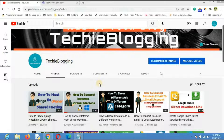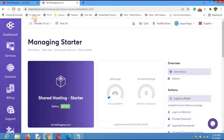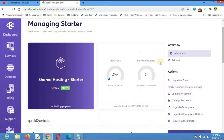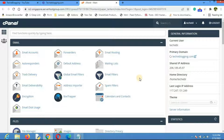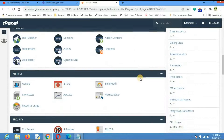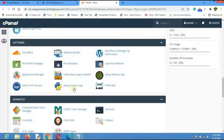First, go to the ChemiCloud dashboard and navigate to cPanel. Most of the things we'll do will be on cPanel. Go down a little bit and click on 'Setup Python App' under the Software section.